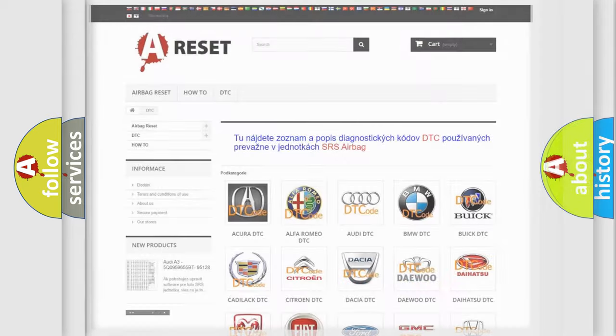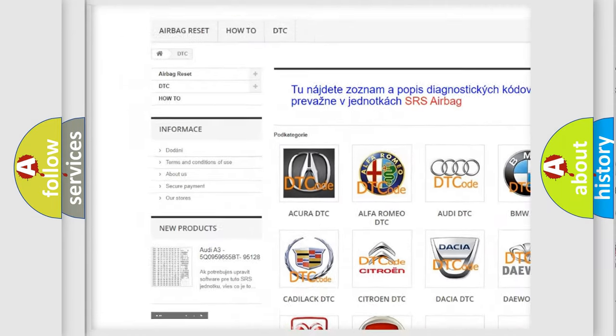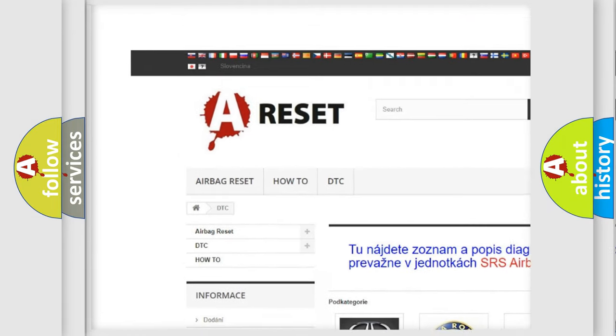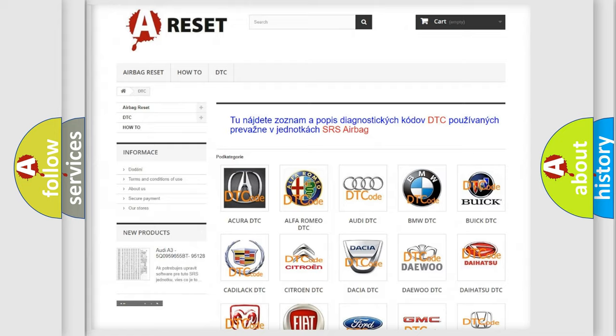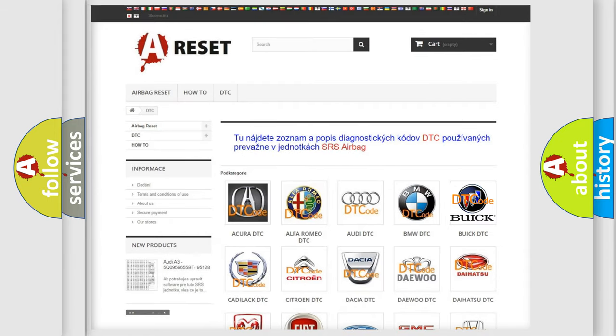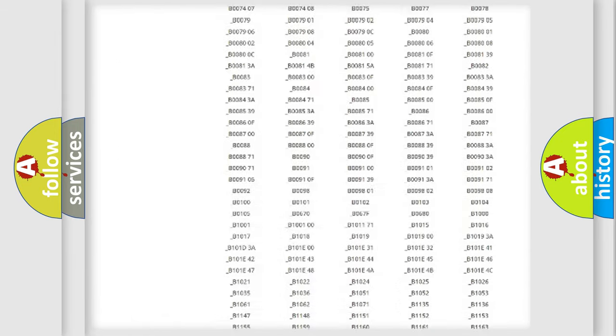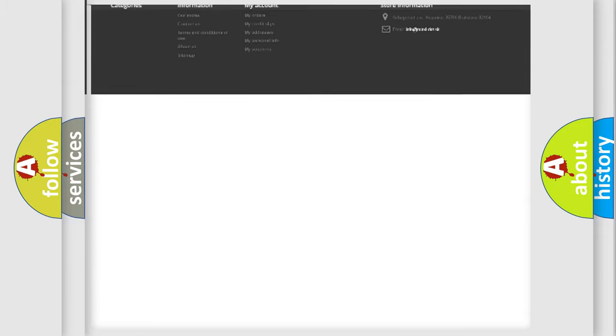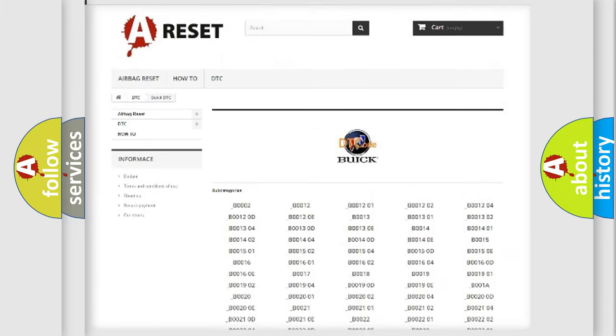Our website airbagreset.sk produces useful videos for you. You do not have to go through the OBD2 protocol anymore to know how to troubleshoot any car breakdown. You will find all the diagnostic codes that can be diagnosed in Buick vehicles.